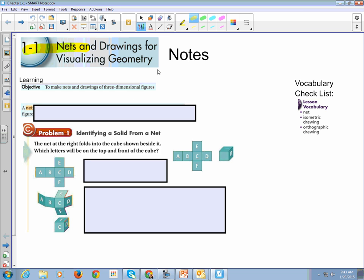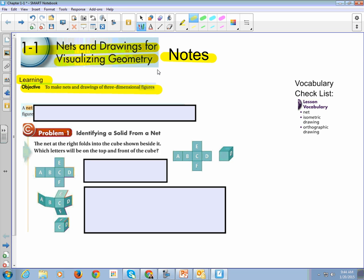Make sure you include the section number and title. Make sure you include notes if you're taking notes for my class. You need to also have your name and the date. Our learning objective, again, is to make nets and drawings of three-dimensional figures. If we're making nets and drawings and your notes don't have any drawings of 3D figures or any nets in them, you are not going to get full points. Look at the learning objective. It's going to tell you directly what should be included in your notes.